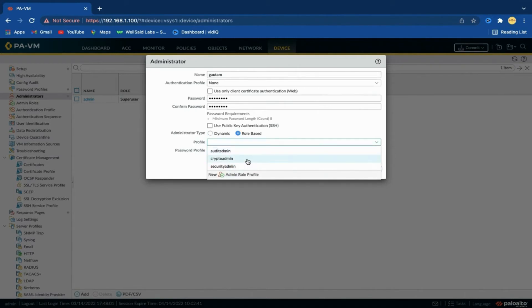Role-based custom roles allow you to configure more granular access control over the functional areas of the web interface, CLI, and XML API. For example, you can create an admin role profile for your operations staff that provides access to the firewall and network configuration areas, and a separate profile for your security administrators that provides access to security policy, security definitions, logs, and reports. We will create a custom role-based profile later in this chapter.